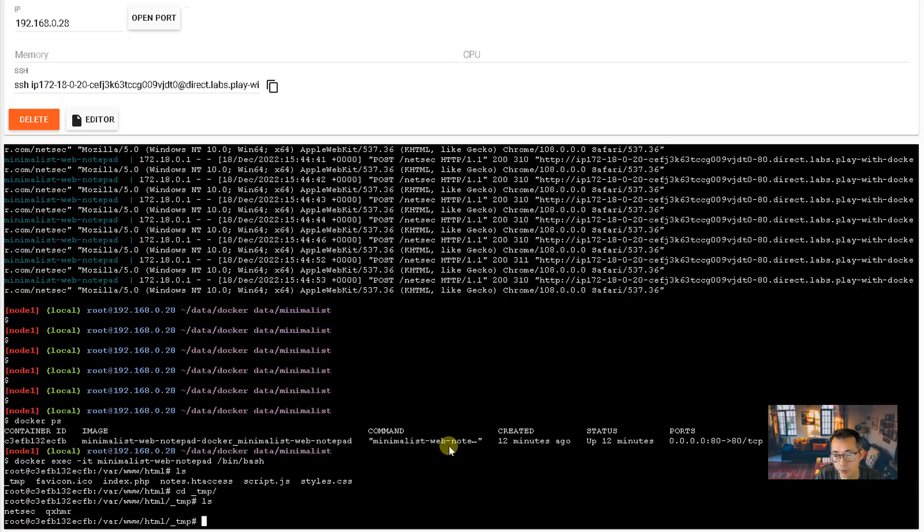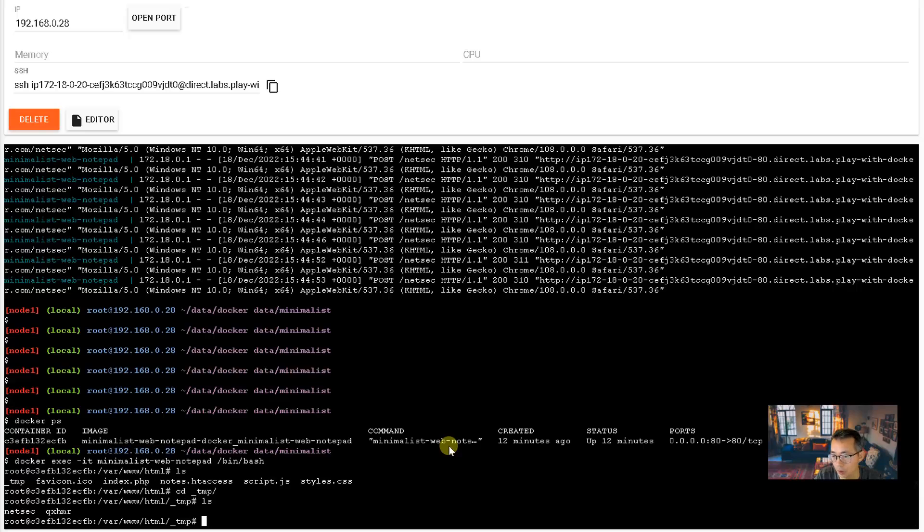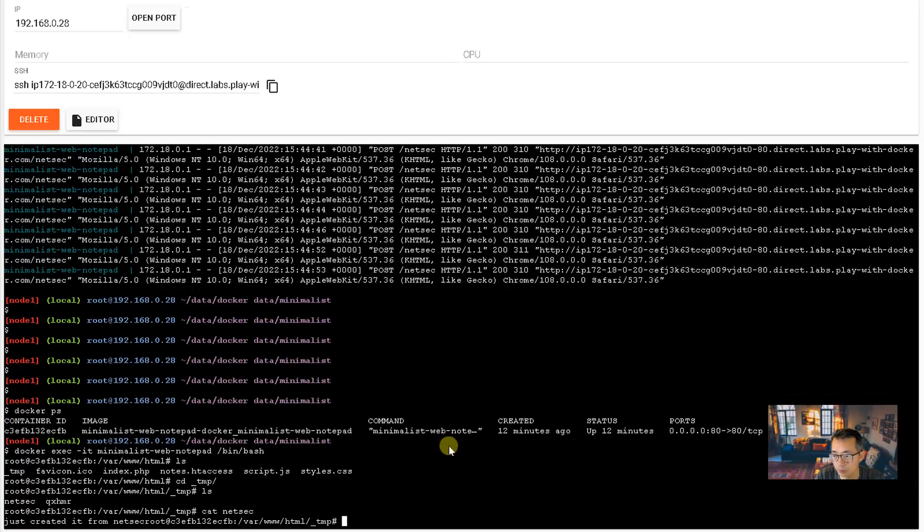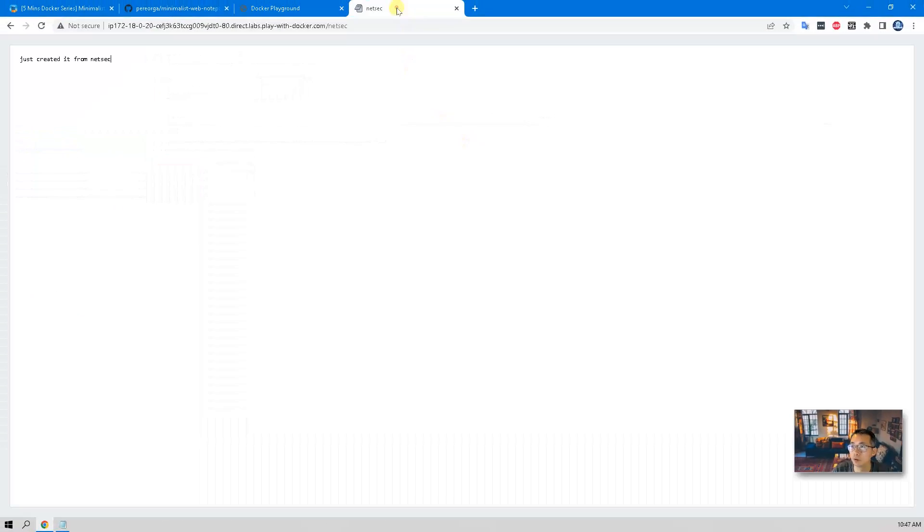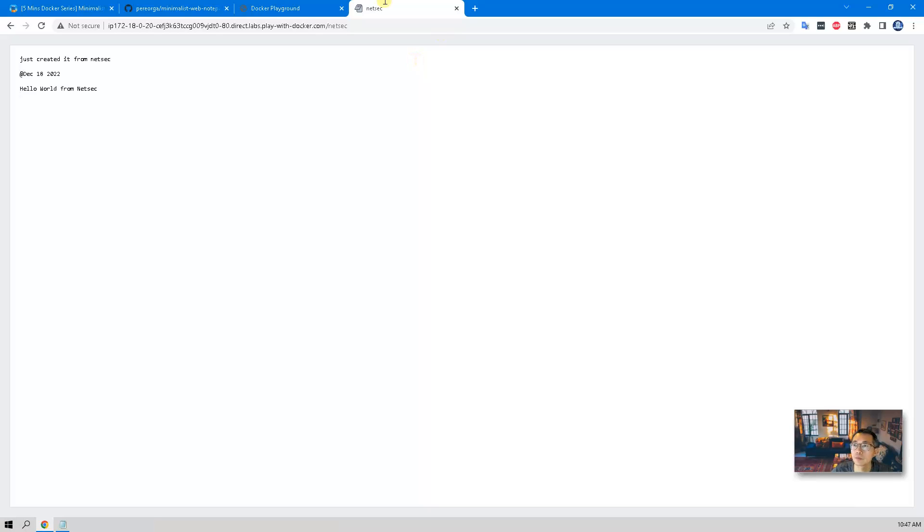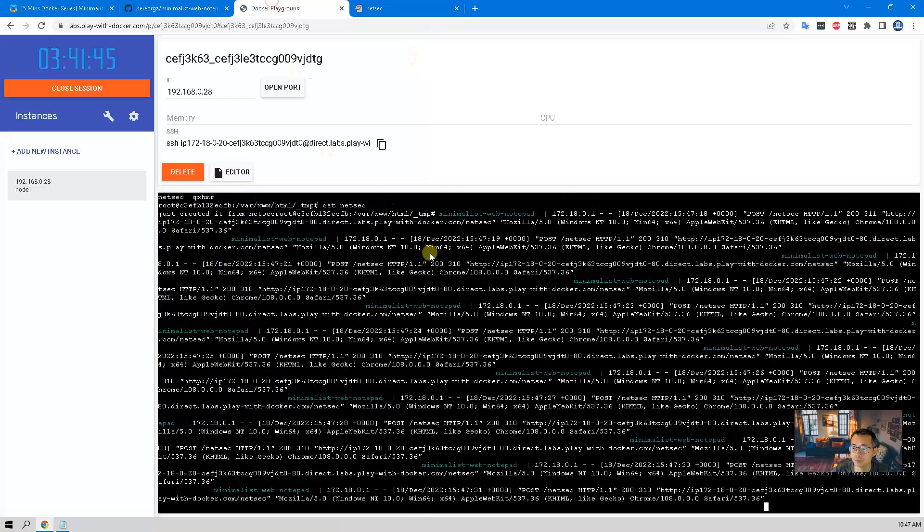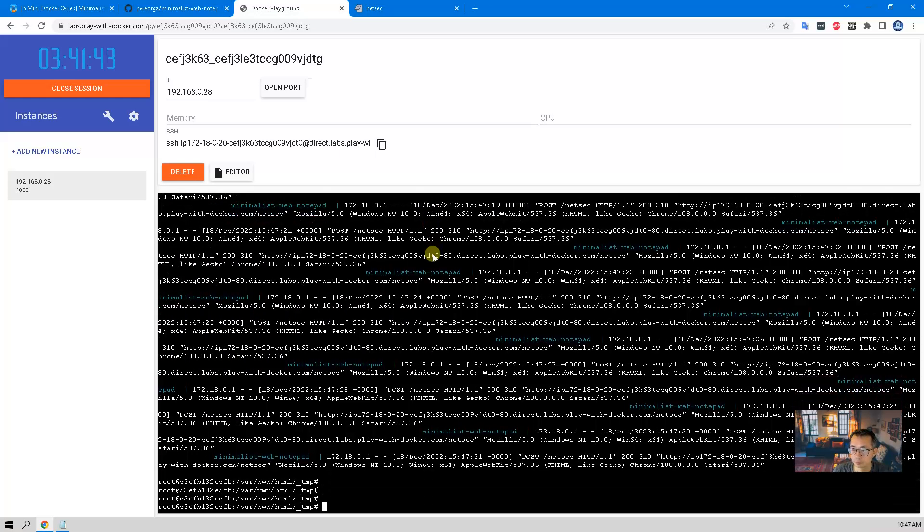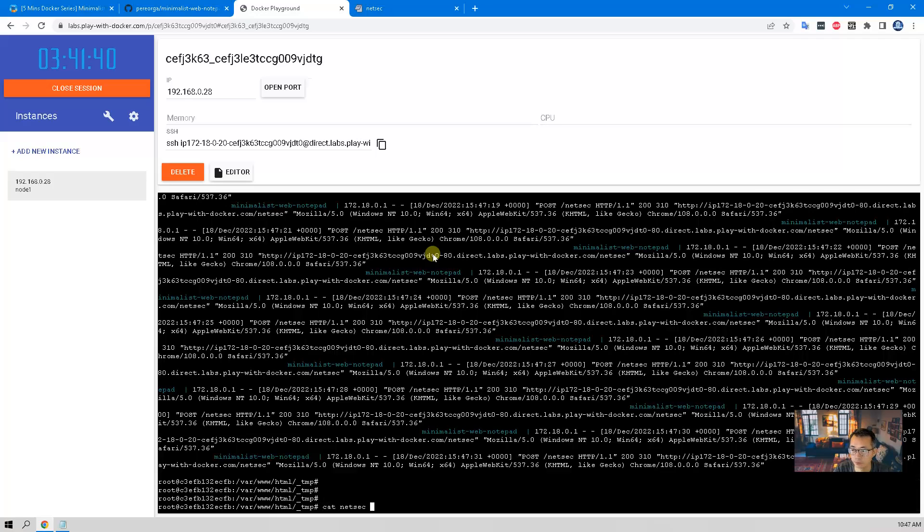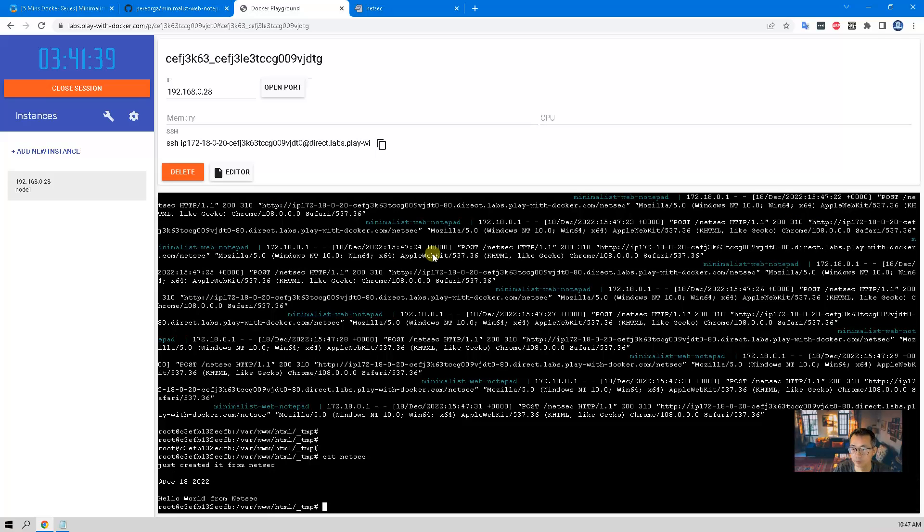You will see different files. So far we have two notepads we created. The qxhmr1 is the random one when you open a website, and netsec is the one we created. So you can directly check the information inside of it. And we can type more. You can check it again. Perfect, perfect. So that's the file.